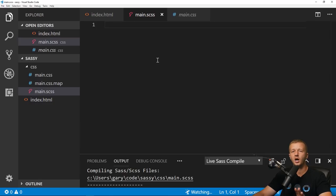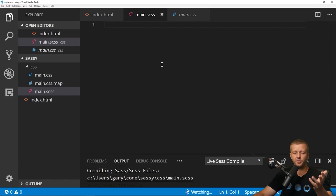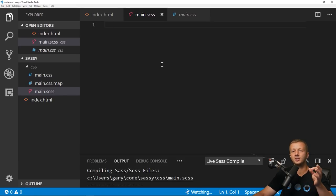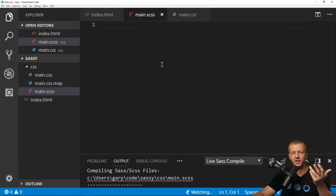The first thing we'll cover before getting into the project are variables in SASS — the most simple feature. Interestingly, now that CSS has matured, we can actually use variables natively in CSS without a pre-compiler. At the time of recording, CSS custom properties are at 87% browser availability according to caniuse.com.